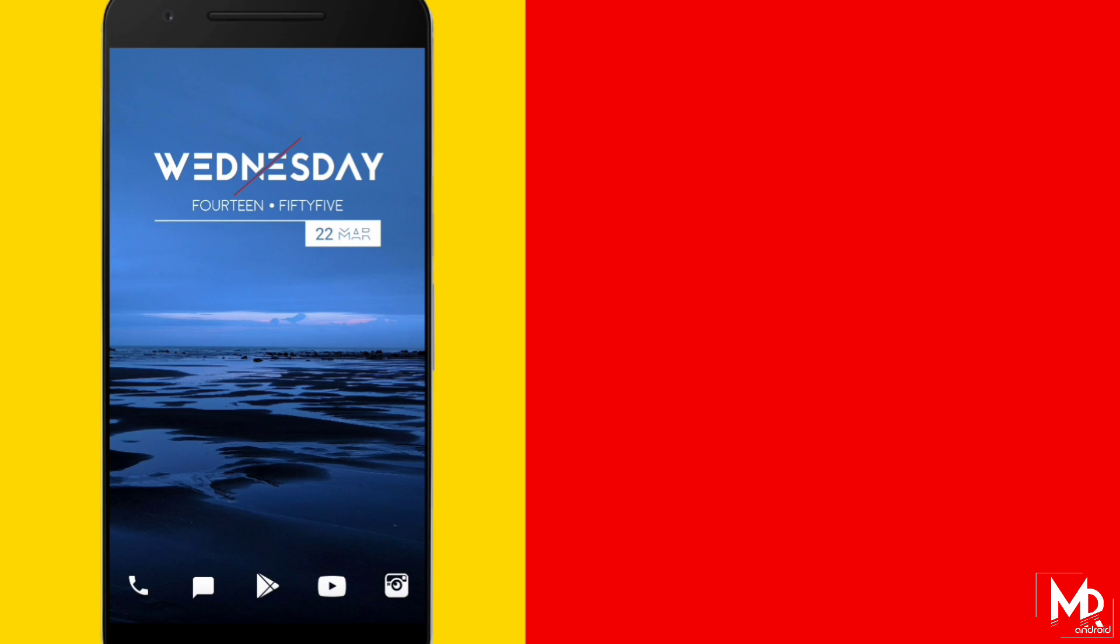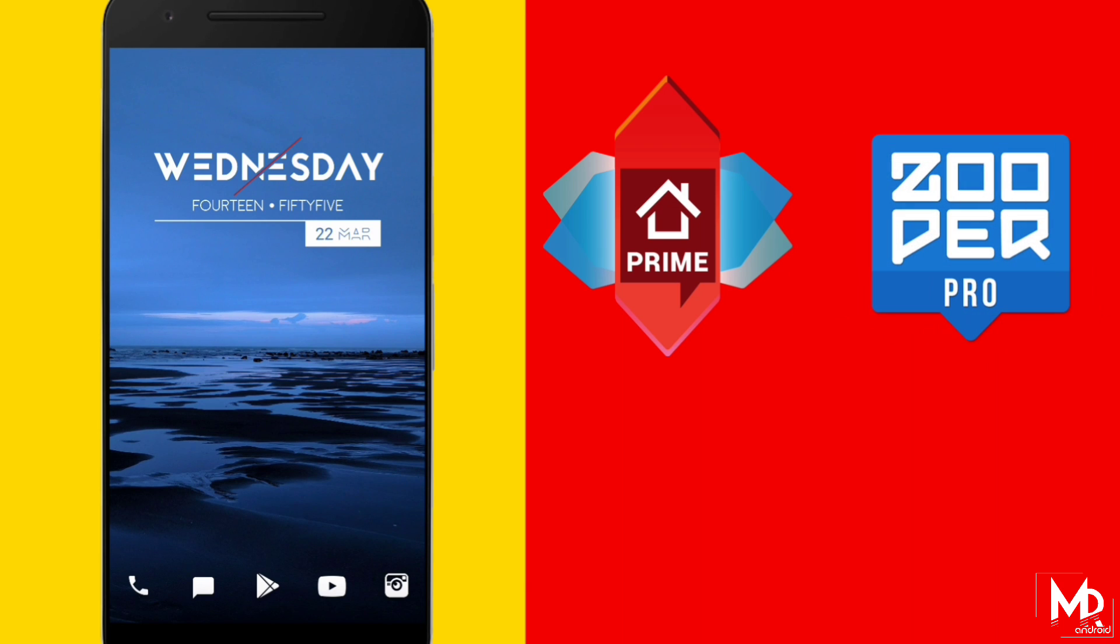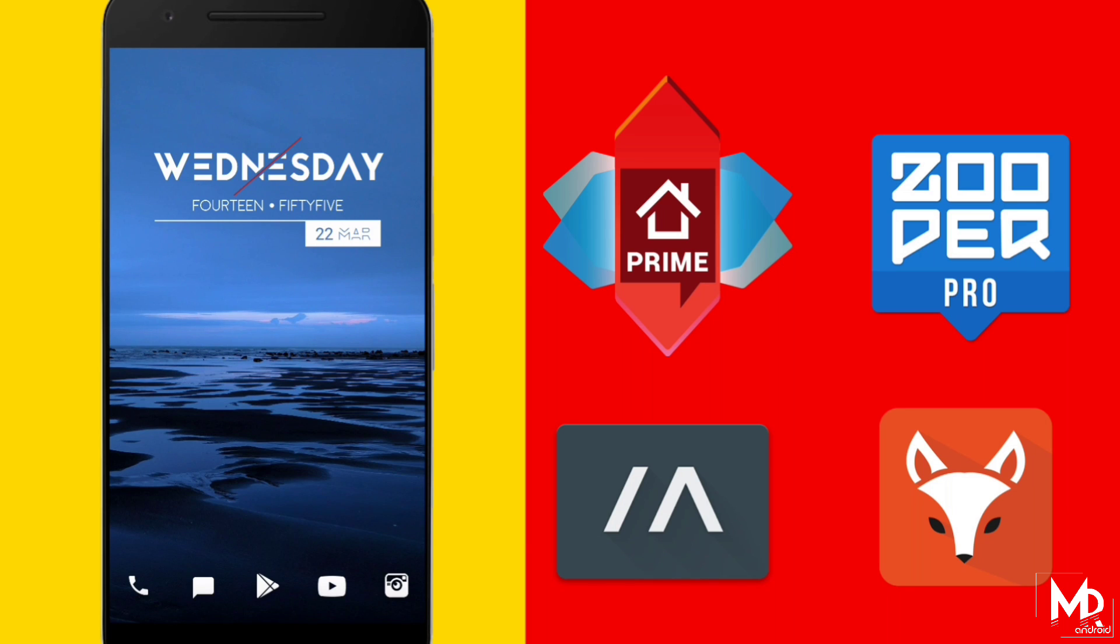To have this setup in your device you must have Nova Launcher Prime, Zupa Widget Pro, Min Icon Pack and Fox for Zupa preset. All the links to the app has been provided in the description along with the wallpaper.